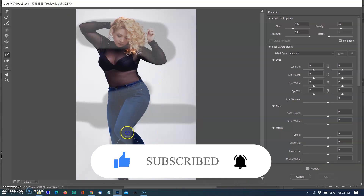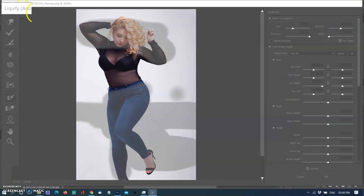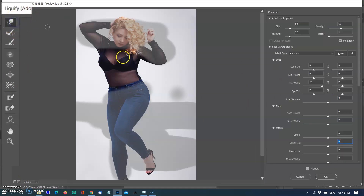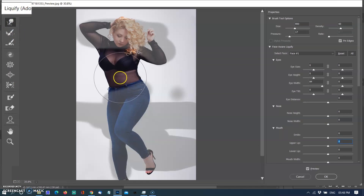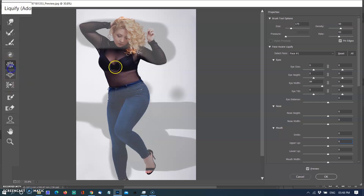I am selecting the Pucker tool and increasing the size of the brush with the right bracket key. The Pucker tool pushes all the pixels underneath the brush inward. Gently push with the brush to reduce the size of the belly and chest.